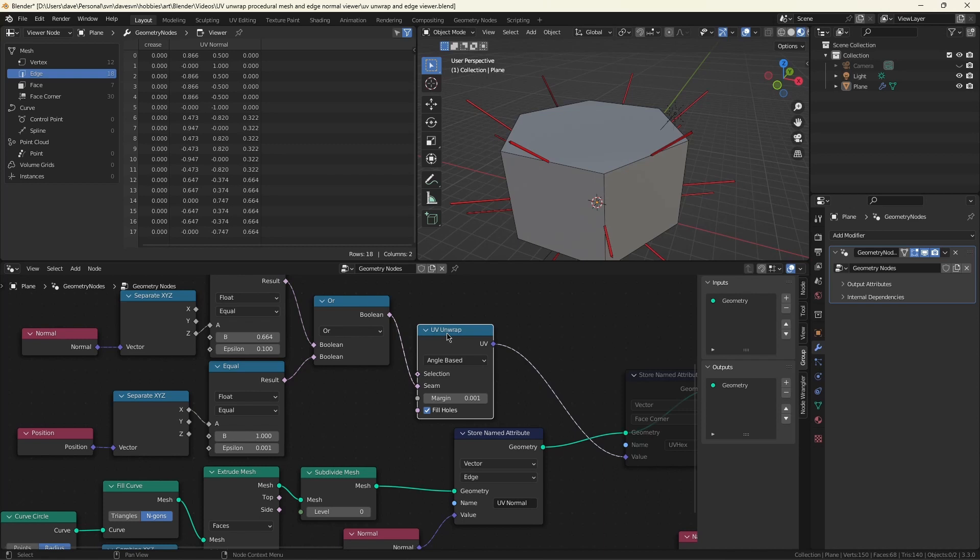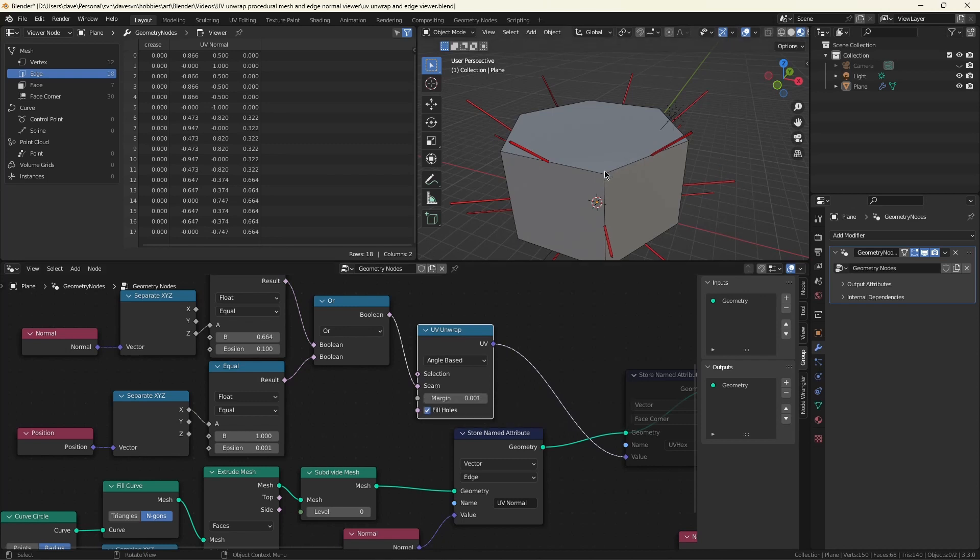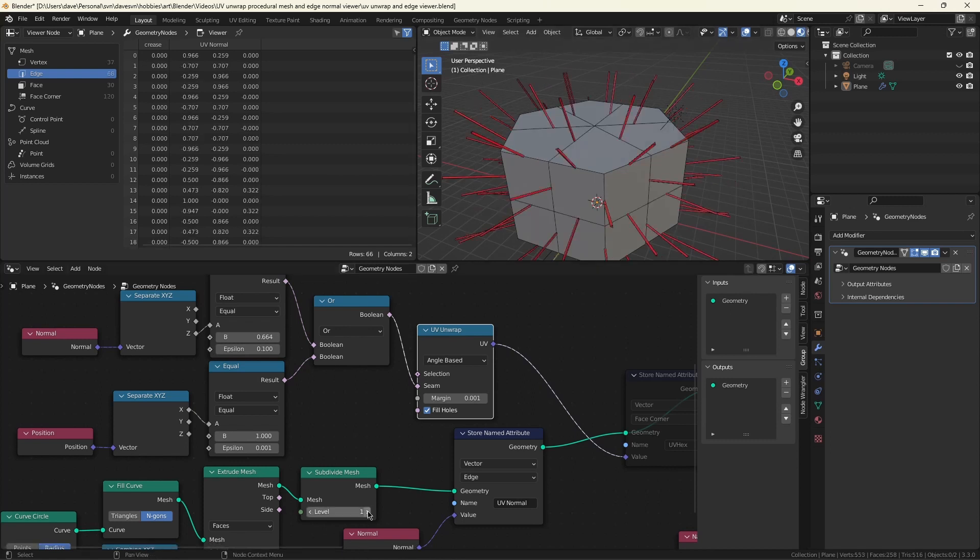So UV unwrap does just that, and it does it based on a Boolean equation you give it that describes the seam. What I noticed was I didn't want to unwrap based on index positions because this thing has variable geometry and the index positions change. You might be able to come up with a formula, you might not, but that's not the way I wanted to go about it.